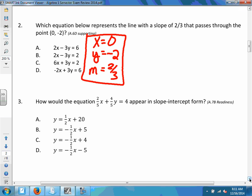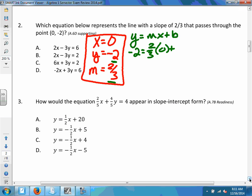I'm going to take those three things and plug them into slope-intercept form. I'll replace y with -2, m with two-thirds, and x with zero. Two-thirds times zero is zero, so we have -2 equals b. Therefore b equals -2, and we now know the y-intercept is -2.